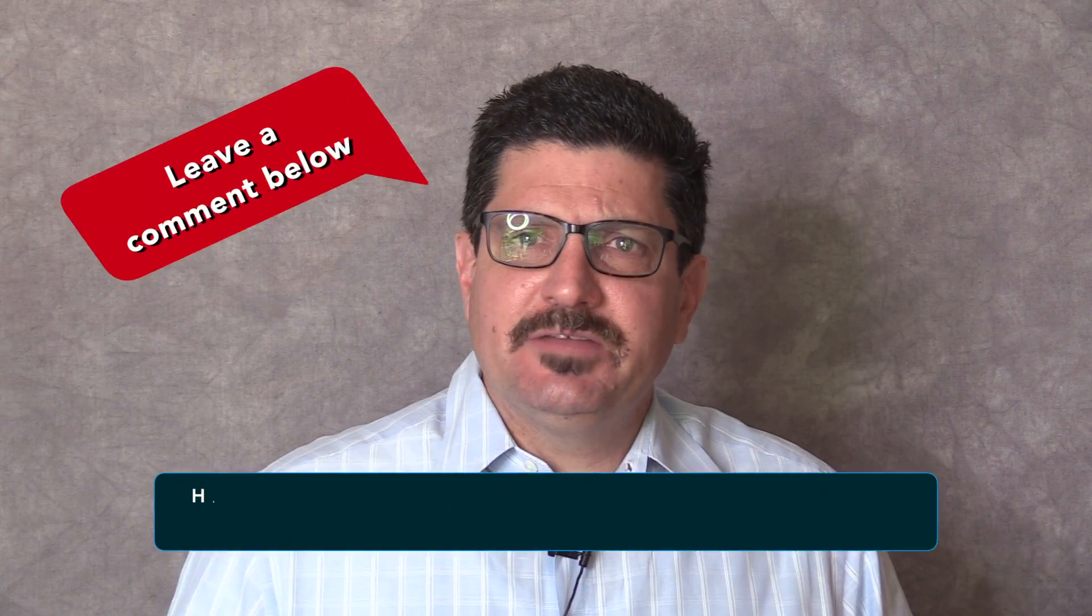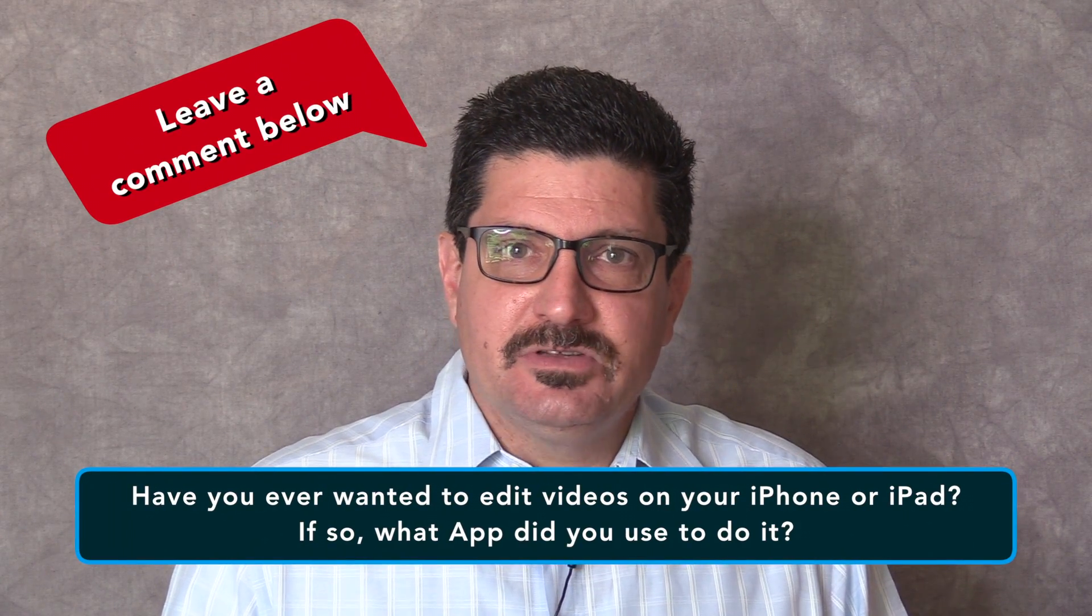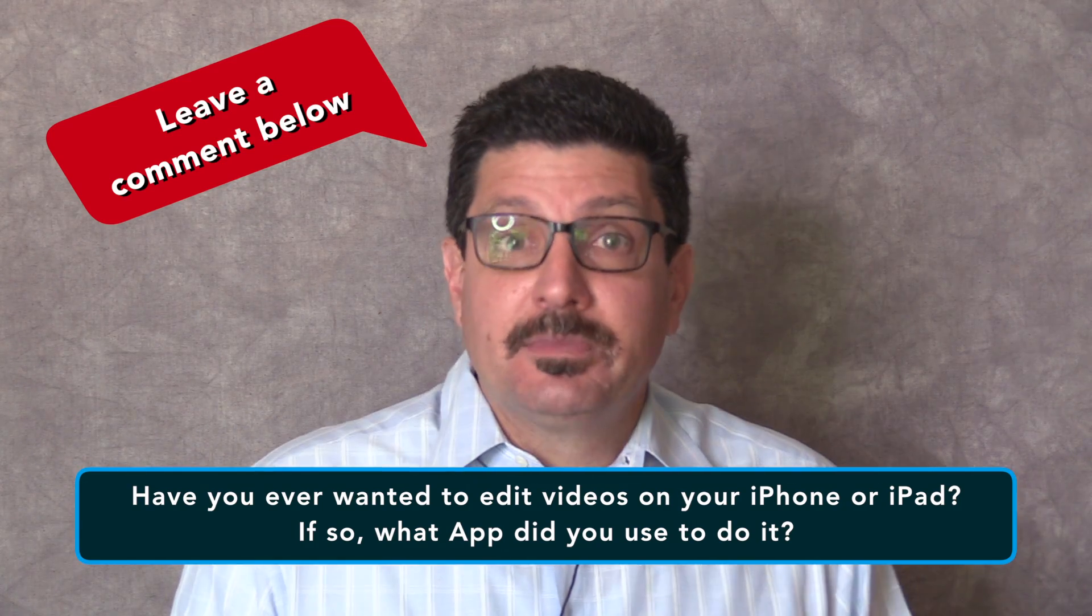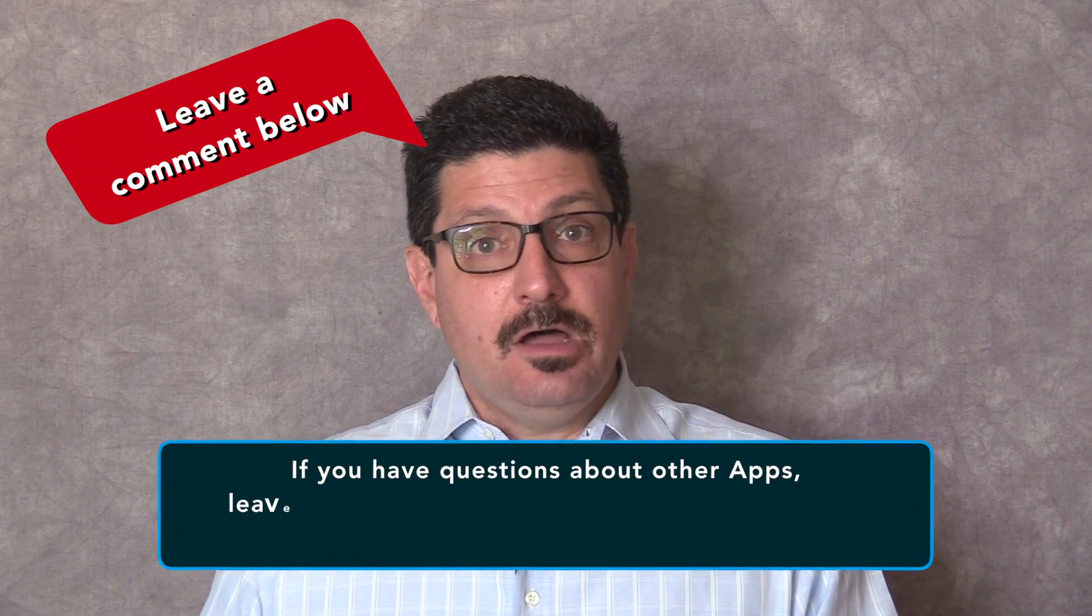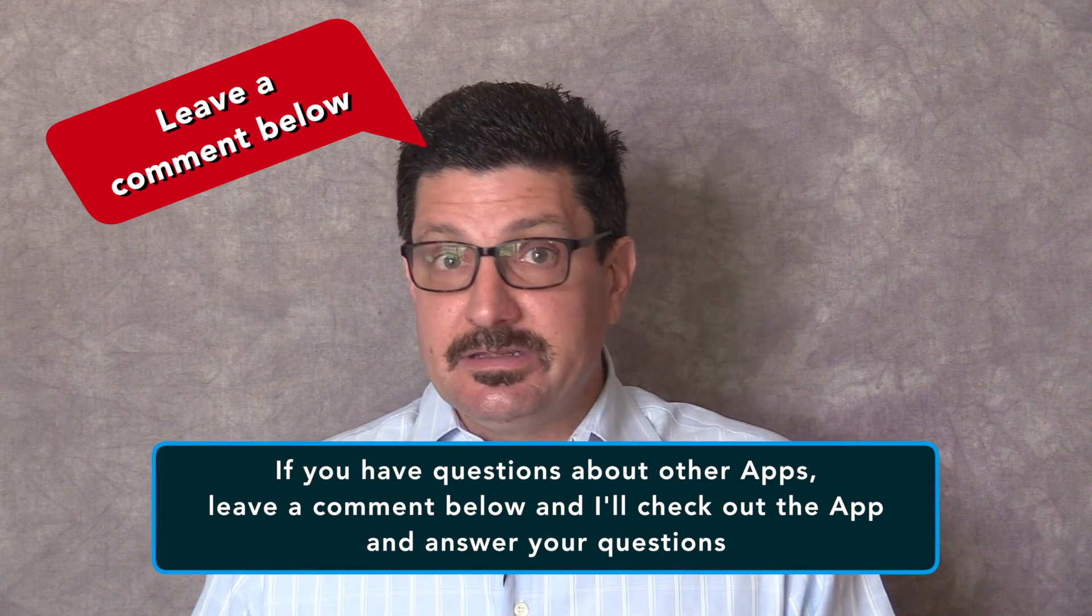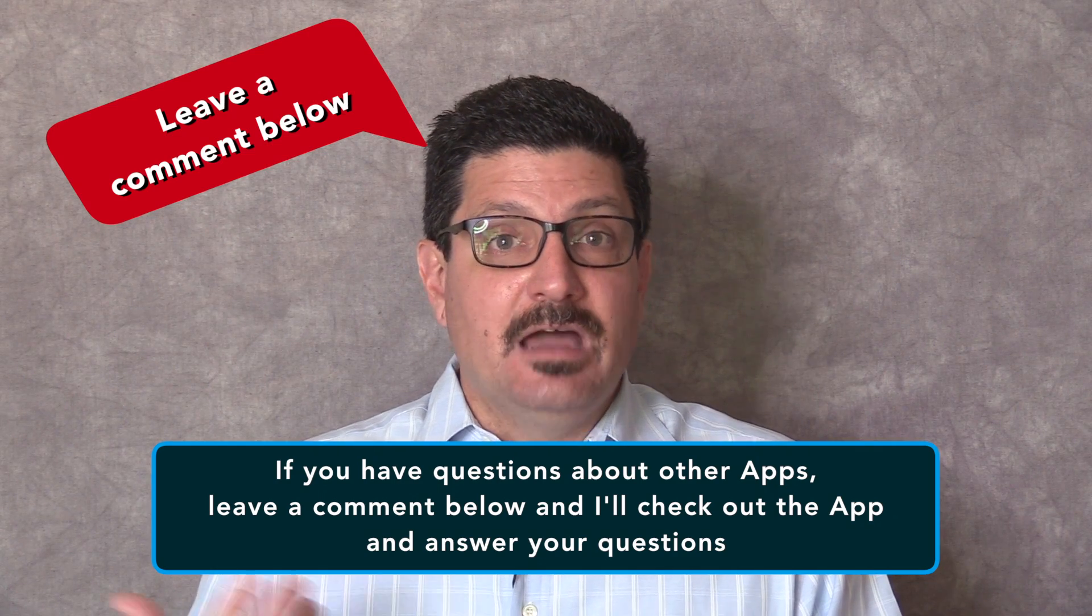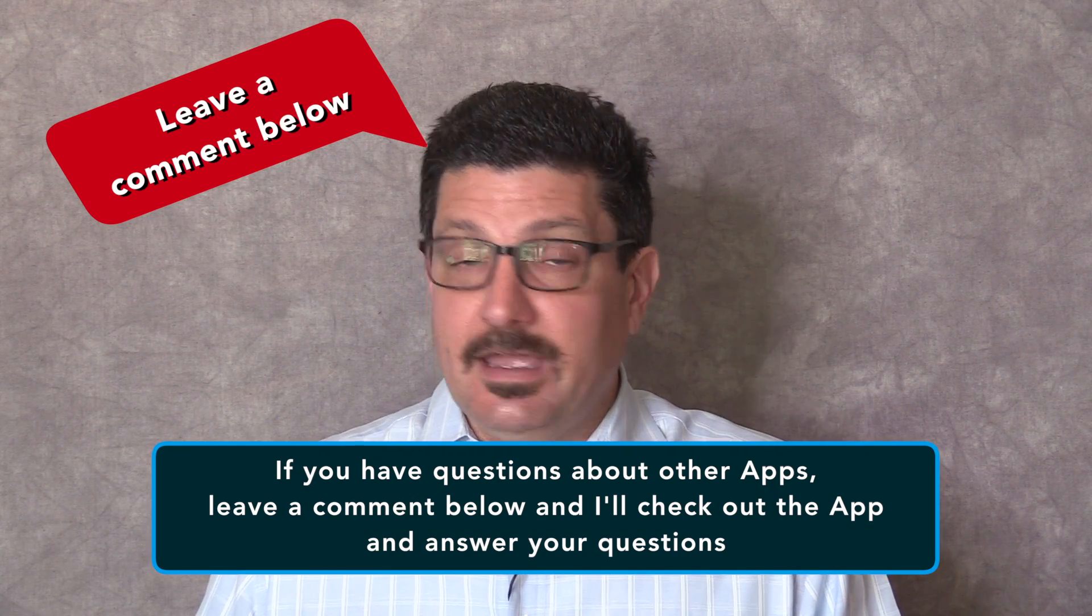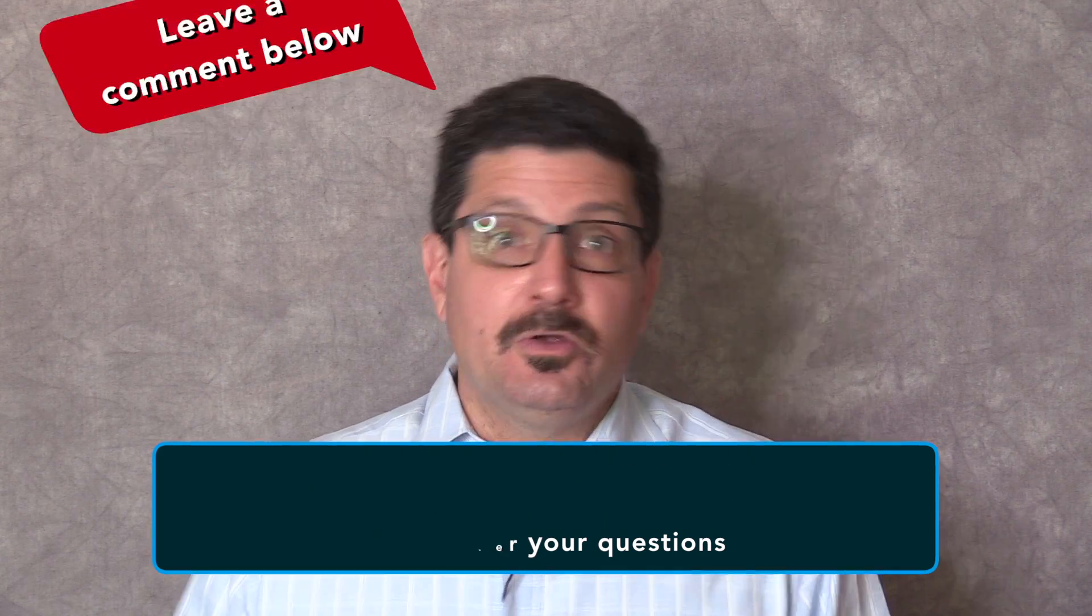My question of the day is, have you ever wanted to edit videos on your iPhone or iPad? If so, what app did you use? Leave a comment below and let us know. If you happen to know of any other app that deserves to be on my list, do let us know in the comments section below. I'd love to hear from you and I'm going to be happy to check any others out for you and review them.